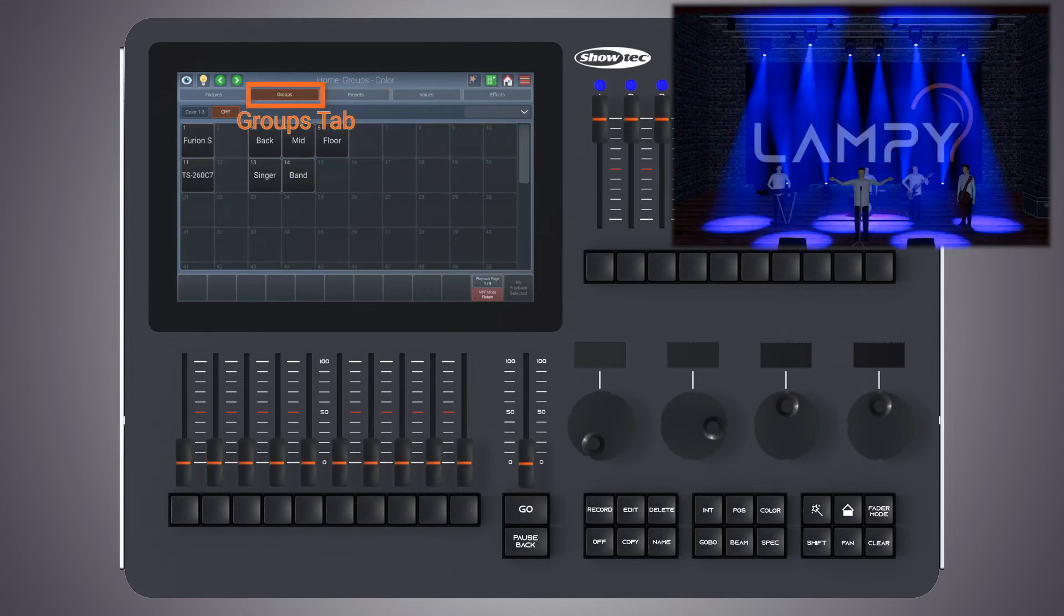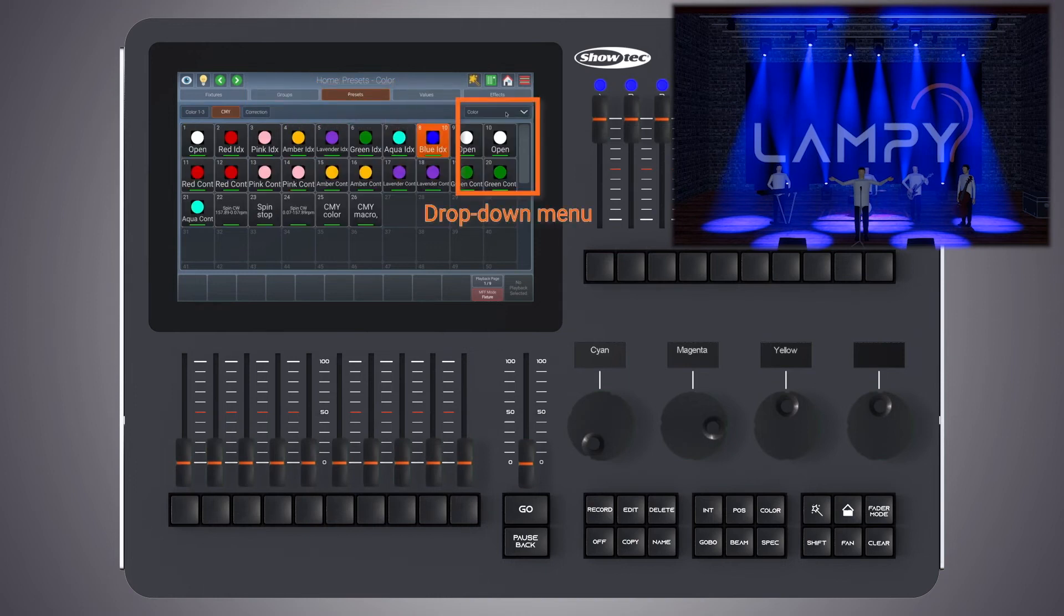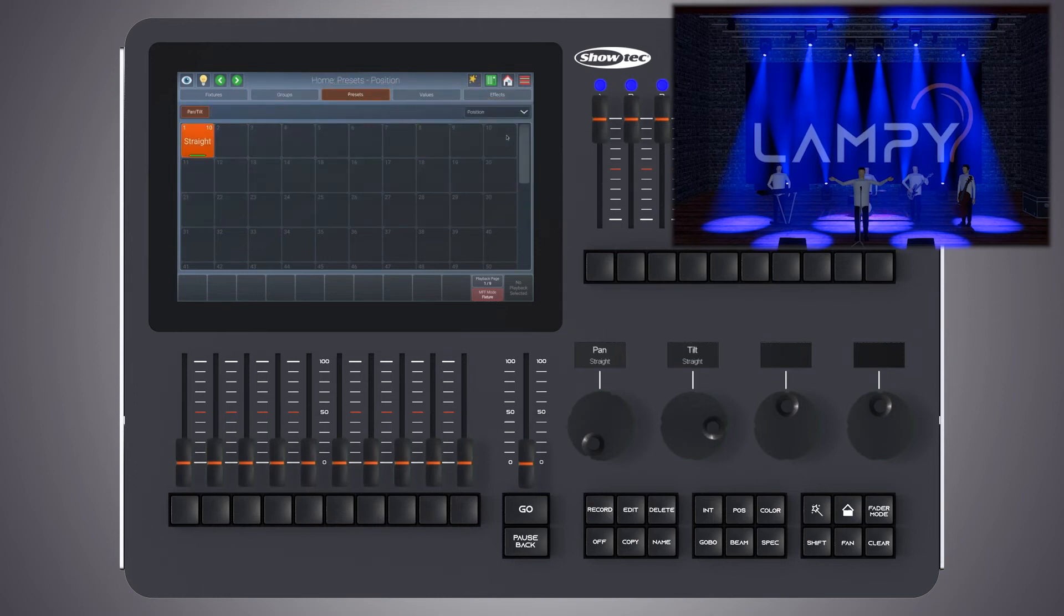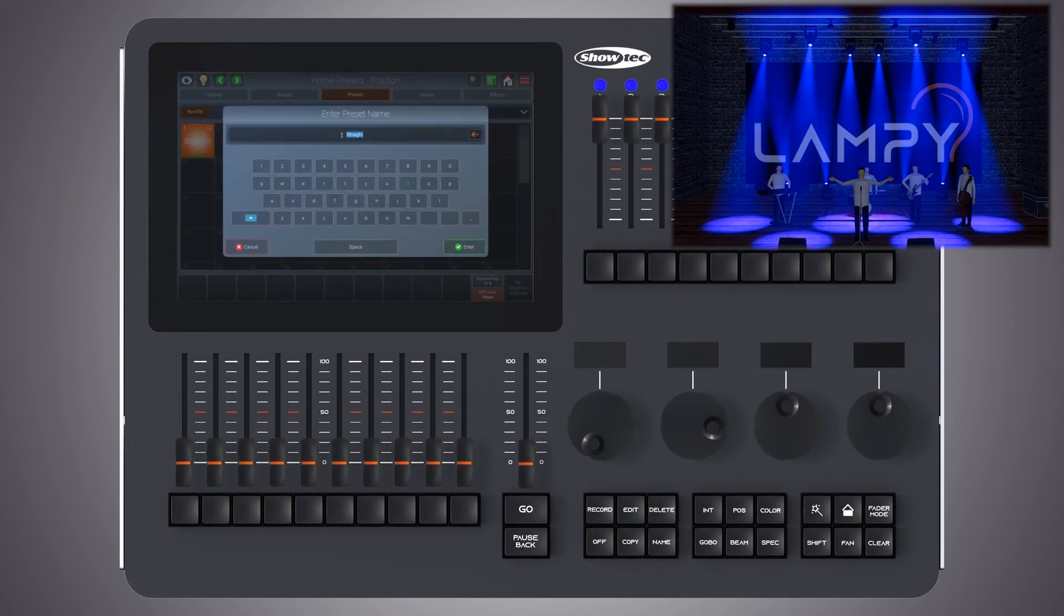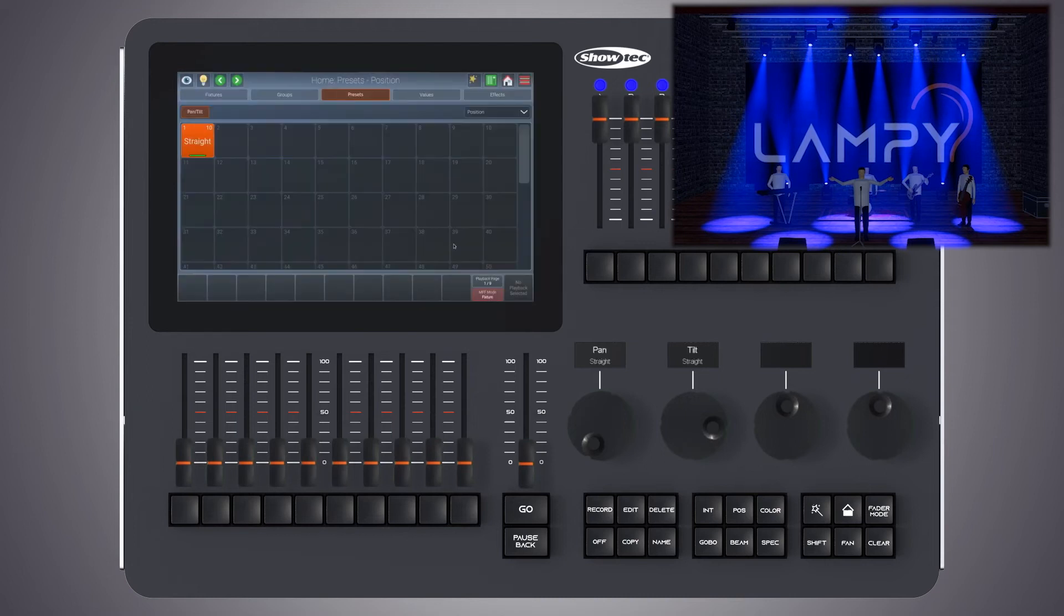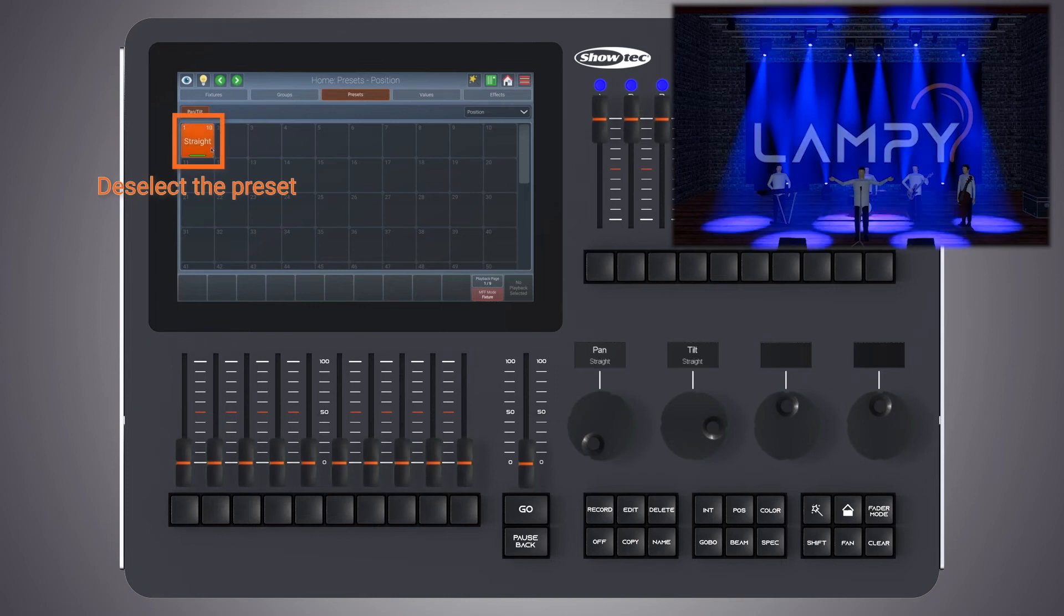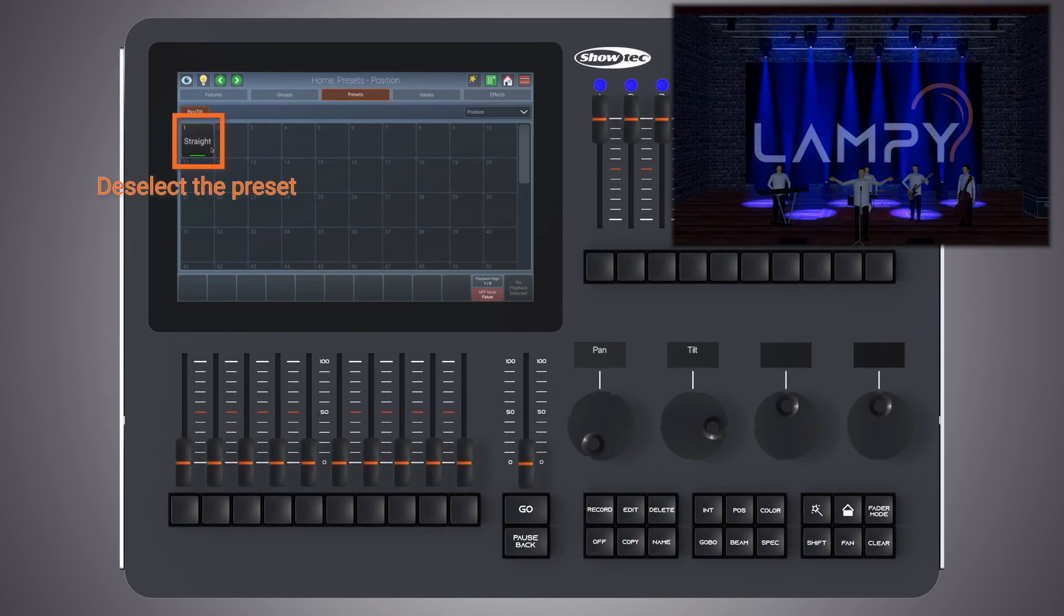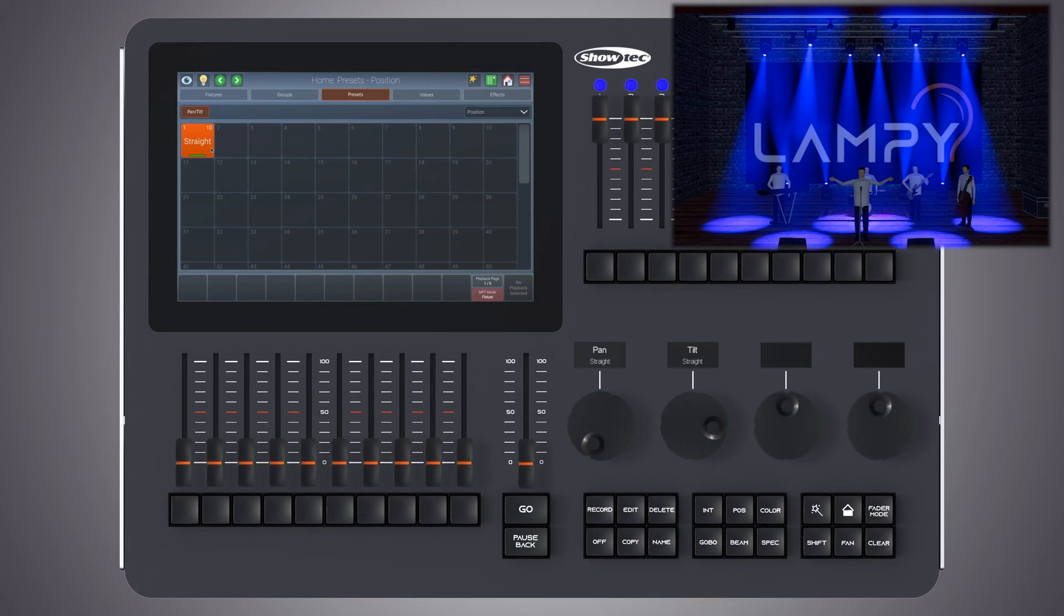Let's select all fixtures again. Let's change to the presets view and to the position preset pool. Now, whenever you would like to rename a preset, you can do so by pressing the name key on the front panel and selecting the preset from the preset pool. You may also deselect selected presets by simply clicking on them. Please note that you will always deselect presets for the selected fixtures only.